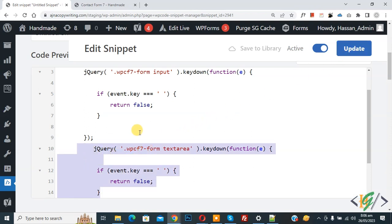Now you see both input and textarea code to disable space. So I hope you like this video. Please like, comment, share, subscribe. Thank you for watching.